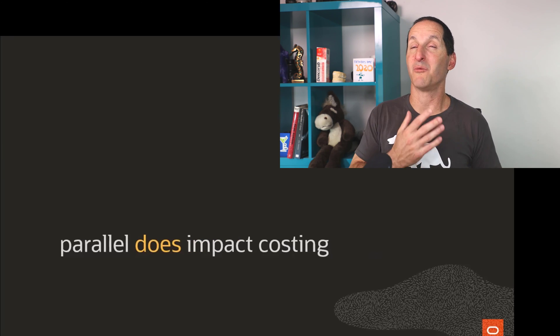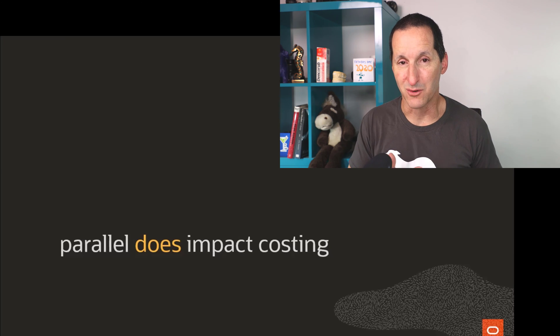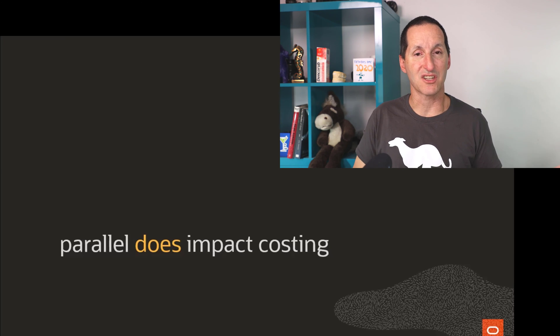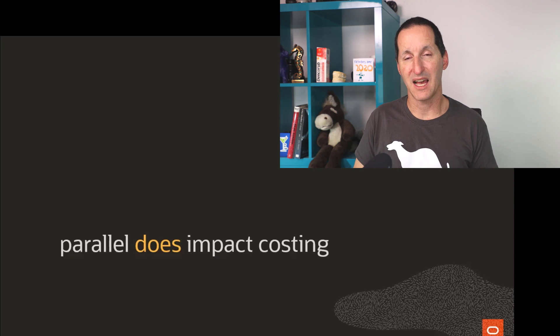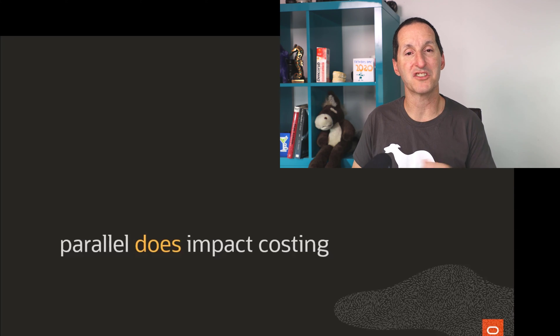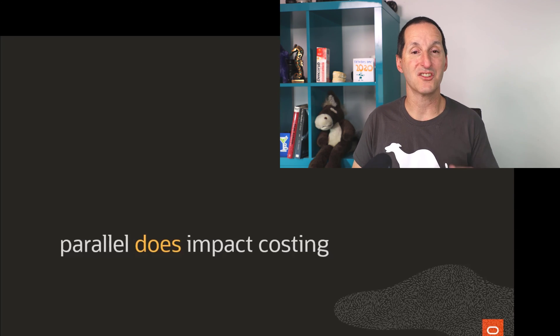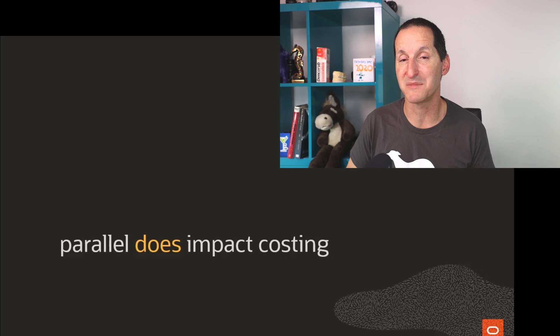But what parallel hints do do, or parallel enabled at the session level do do, is it impacts the costing of queries. And the moment you can change the cost of a query, that can change the execution plan that comes out of that query.